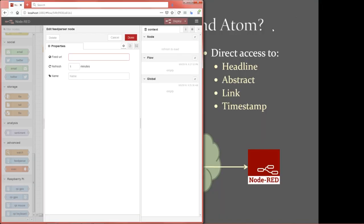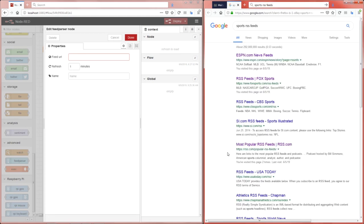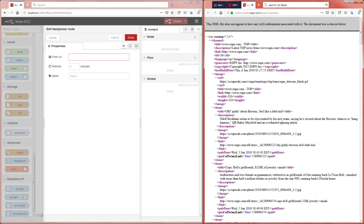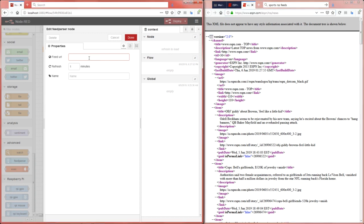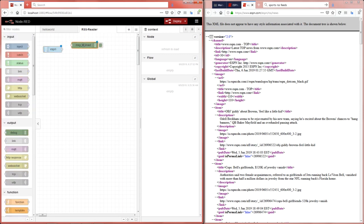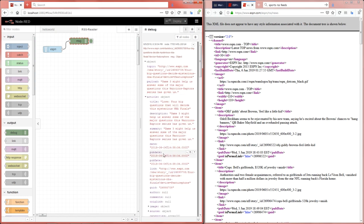Let's open Node-RED and create a new flow named 'RSS reader.' There is a node called 'feed parser' — we only need to fill it with a URL and set the refresh interval in minutes. Let's use one minute. To find RSS feed URLs, search for 'sports RSS feeds' online. Let's start with ESPN — go to top headlines, confirm it's an RSS channel by seeing the XML starting with 'rss,' copy the URL, and paste it into the feed parser node. Add a debug node and connect it, using 'complete message object.' Deploy and check the debug window.